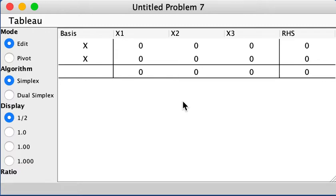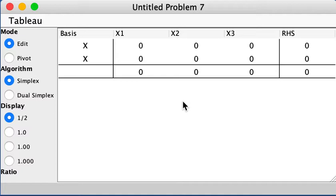Hello everyone, this is a video of using LP Assistant for the example LP5, which is 3.6.2 in the textbook. We will go through an example like this to show you how to add artificial variables to certain constraints, not to all of them.